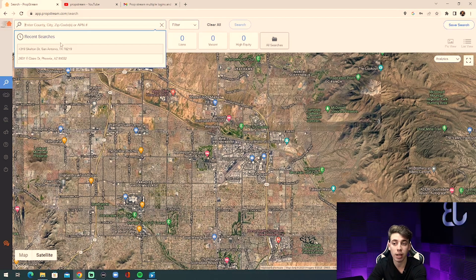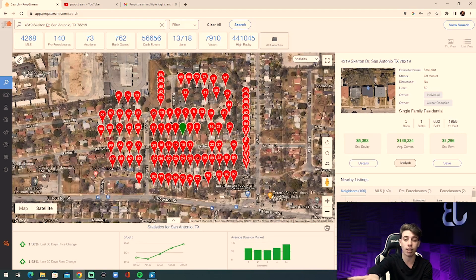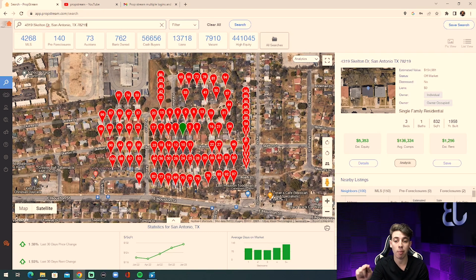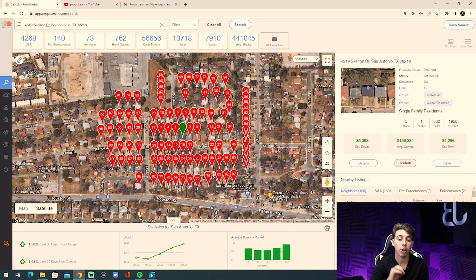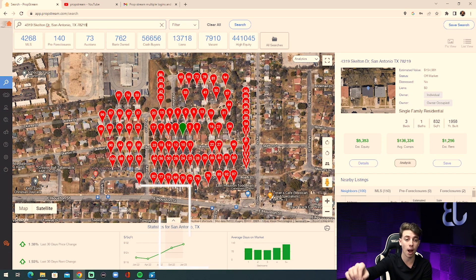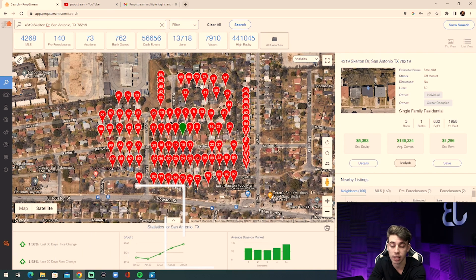The first thing I want to show you is that you're able to comp a property in any state across the country. You can search up any address and it will give you every single piece of information on that property so you can find out exactly what it's worth, all the characteristics about it. When you're talking to the seller, not only do you sound educated, but you're also able to make a very accurate offer.